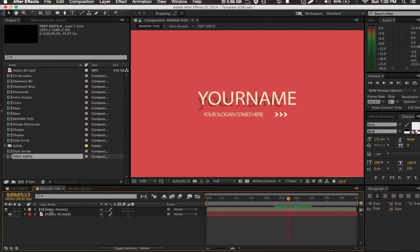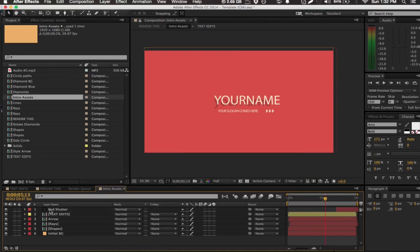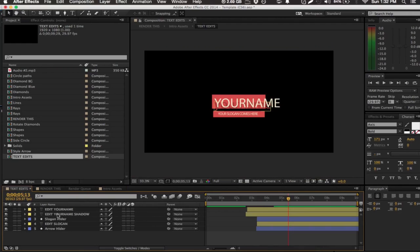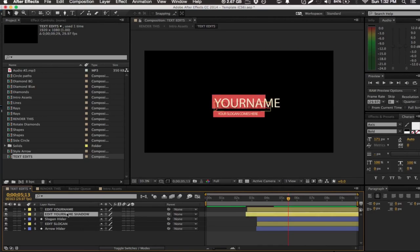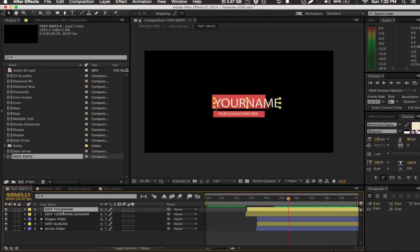And you just click on text edits. Then you'll be able to see that there's two text layers here. Really, one is just the shadow and one is the actual text.